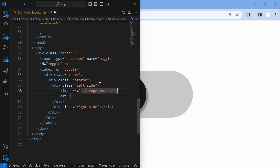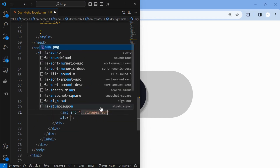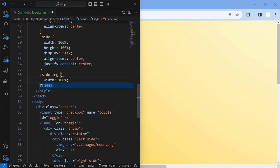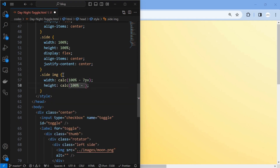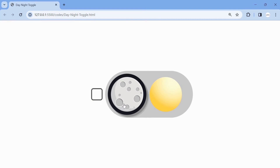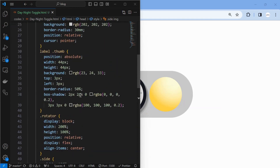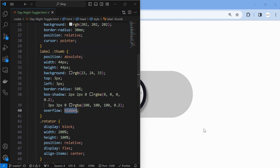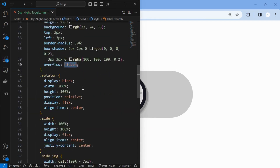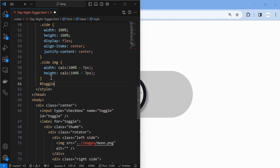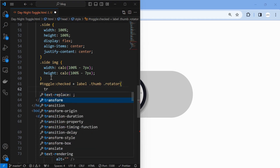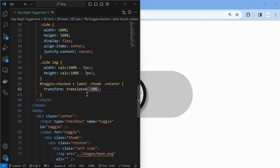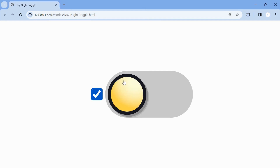Set the moon and sun images in the left and right side elements respectively. We can observe that the images are being adjusted when toggled.